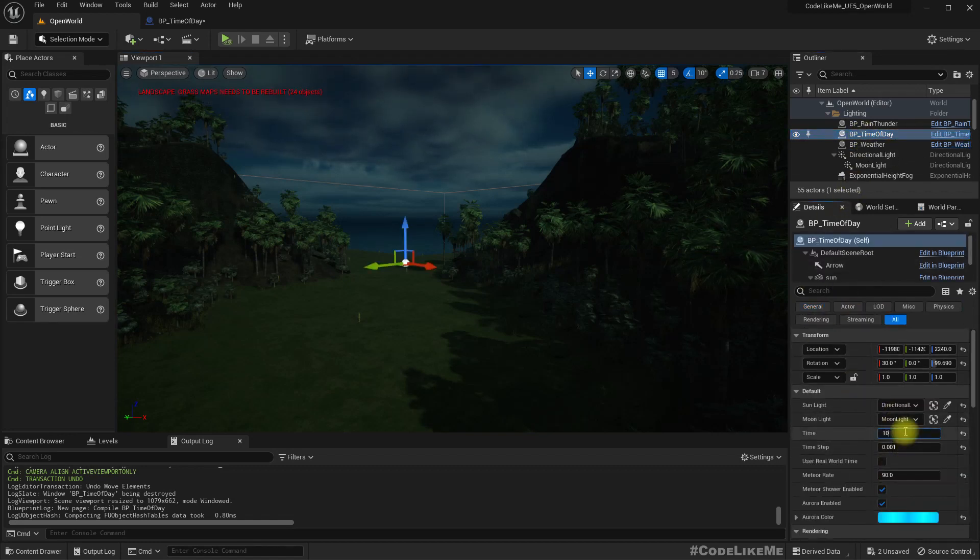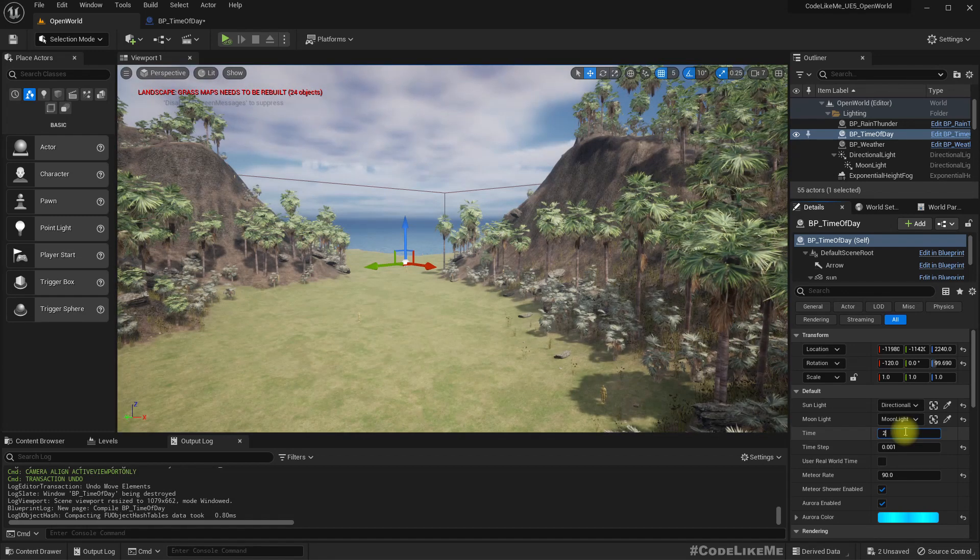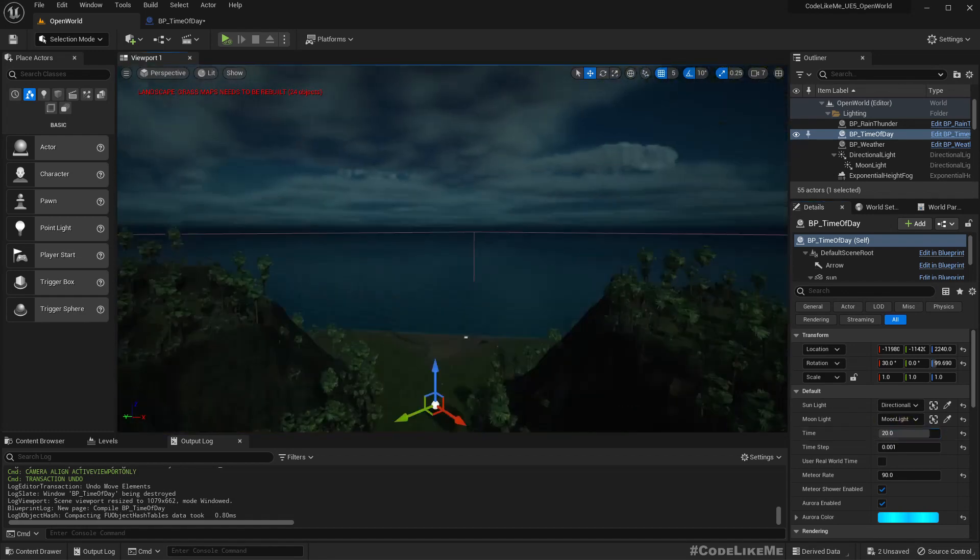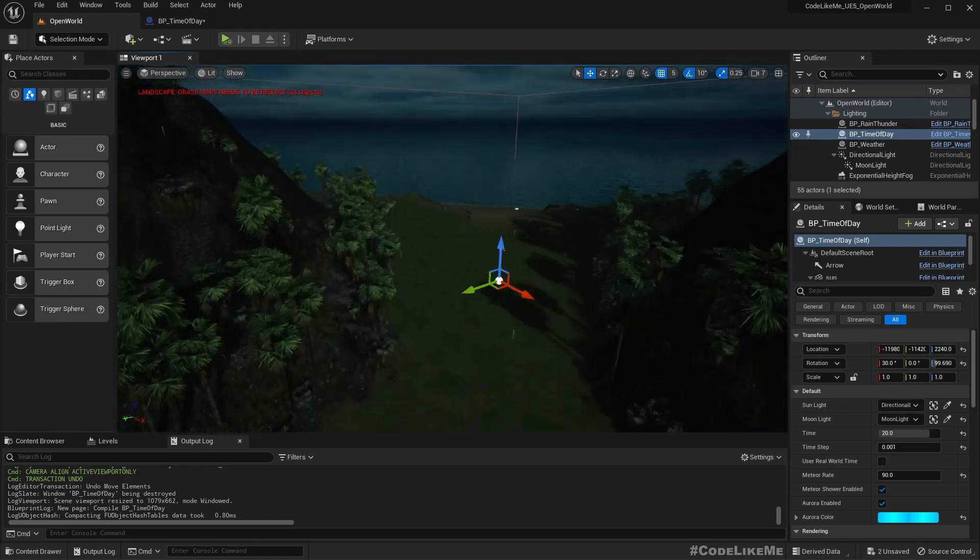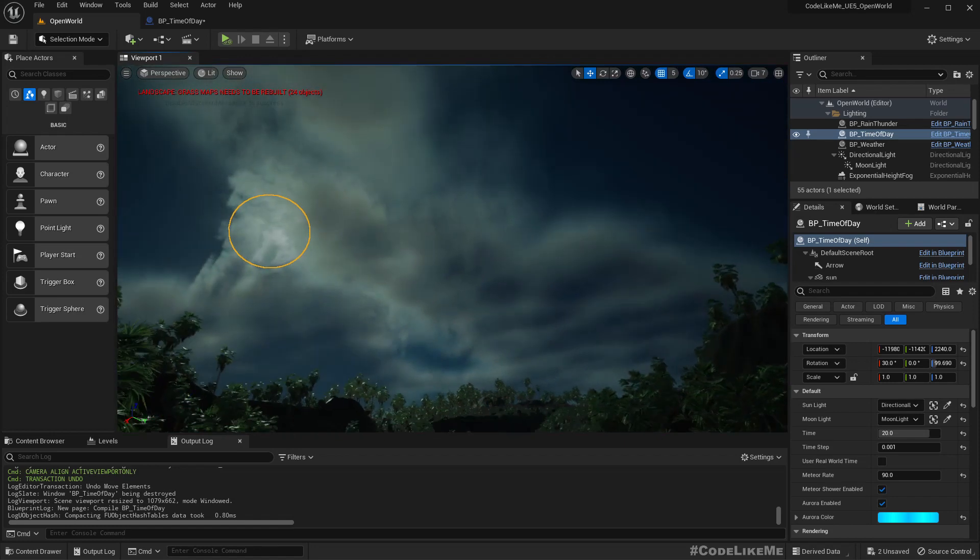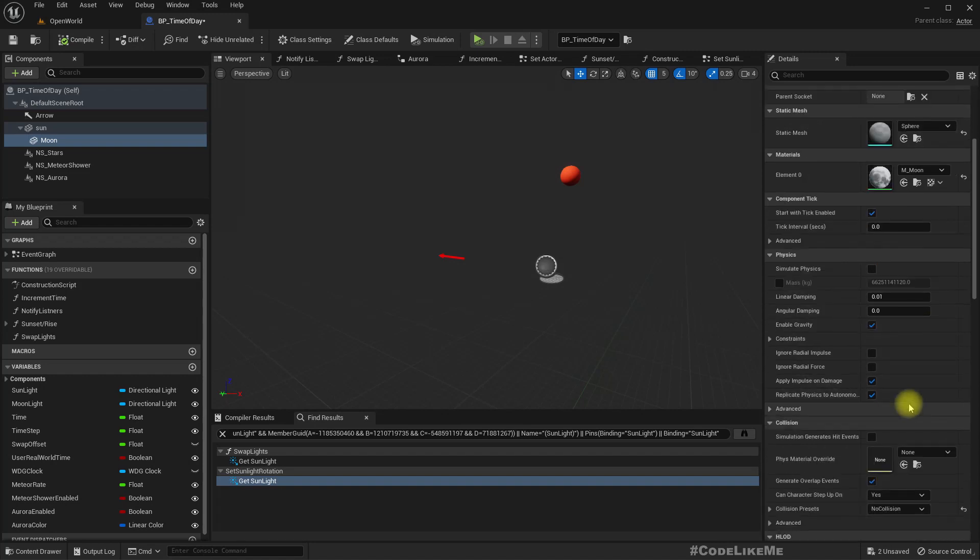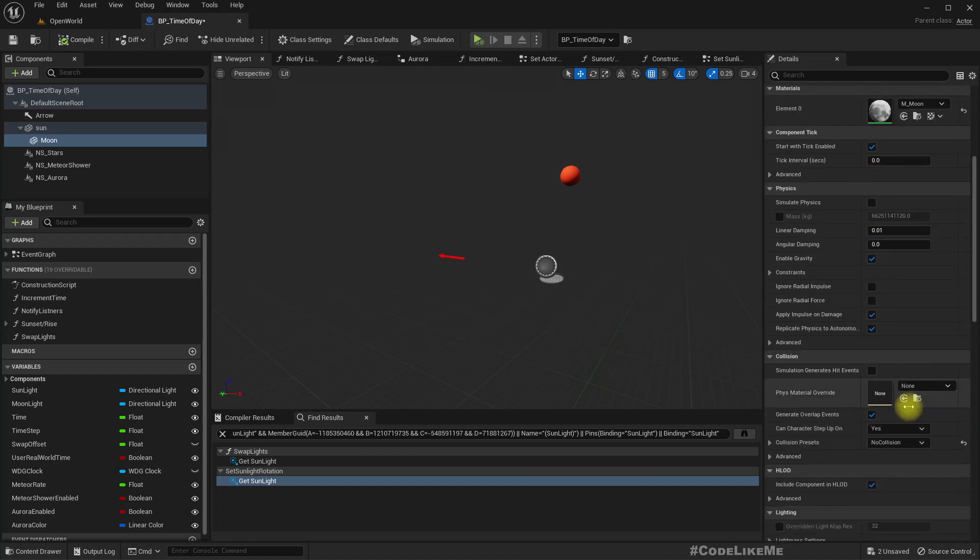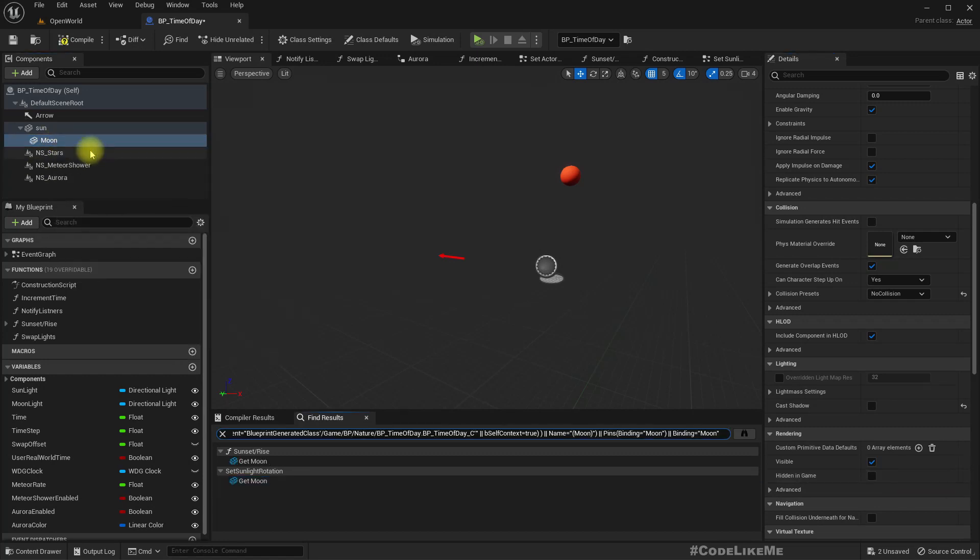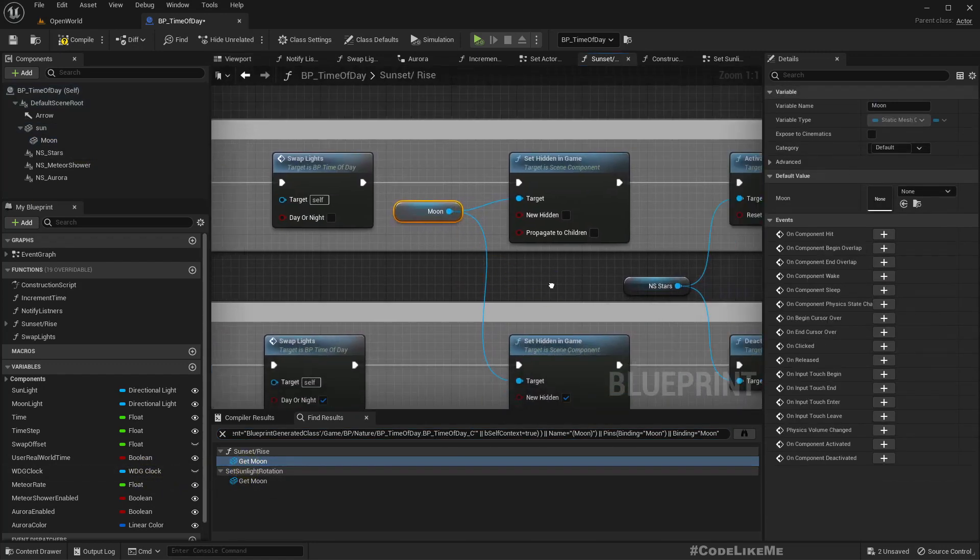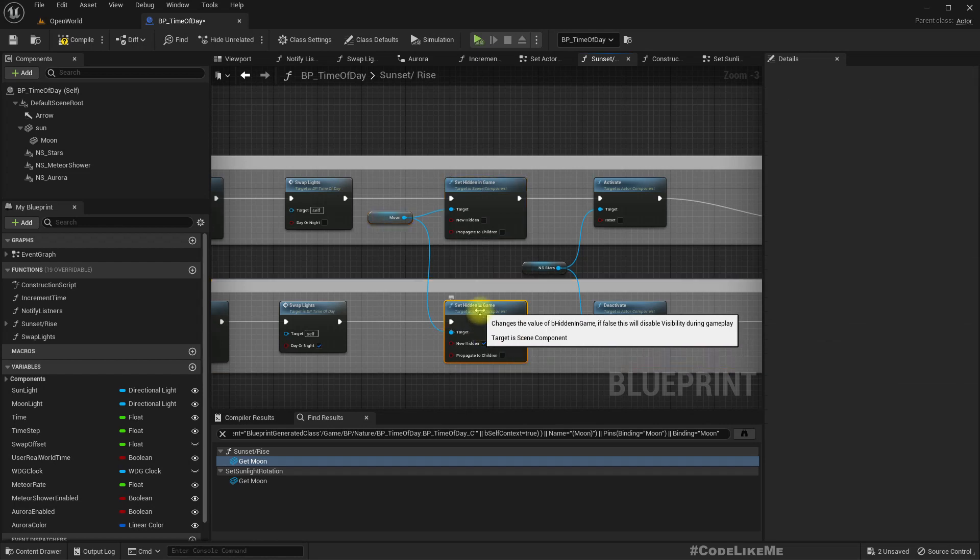10, daytime. 20, nighttime. Yeah, now it works. It should be hidden in game by default, and we don't need to set it to hidden, so we can simply get rid of this part.